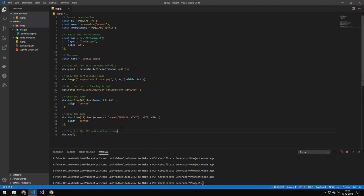And the last line here is just we're ending the stream. And that will also save it out to the file.